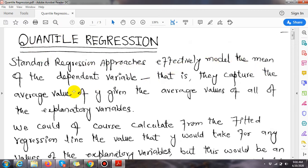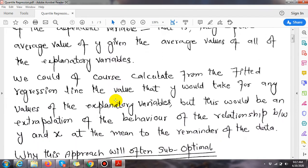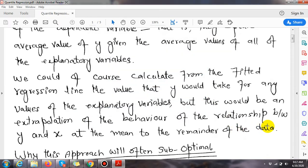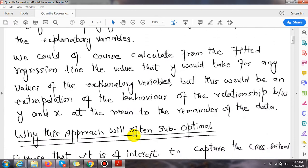Standard regression approaches effectively model the mean of the dependent variable — that is, they capture the average value of y given the average values of all the explanatory variables. We could calculate from the fitted regression line the value that y would take for any value of the explanatory variable, but it would be an extrapolation of the relationship between y and x at the mean to the rest of the data.